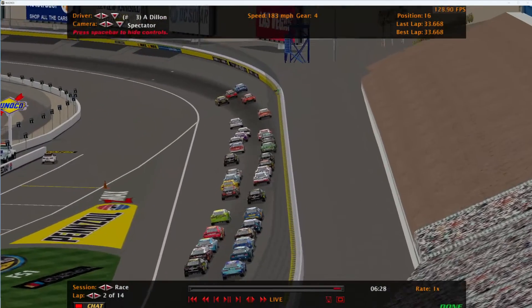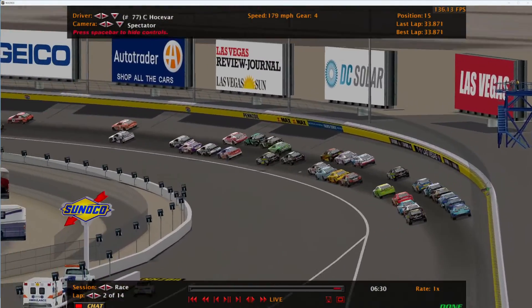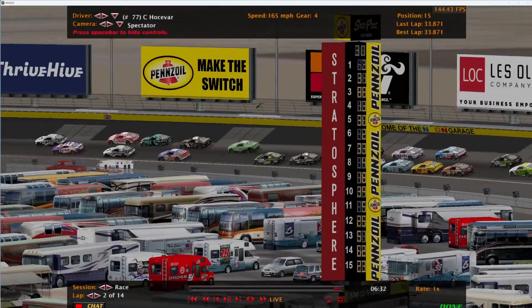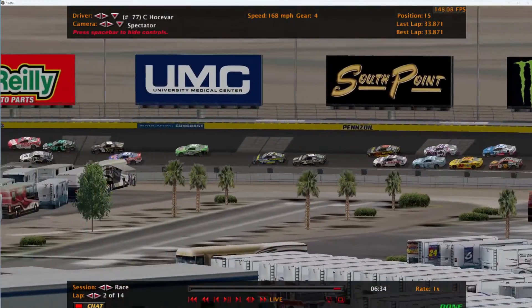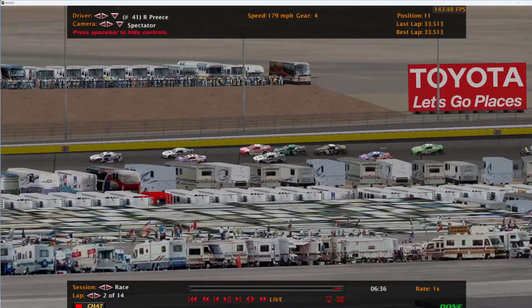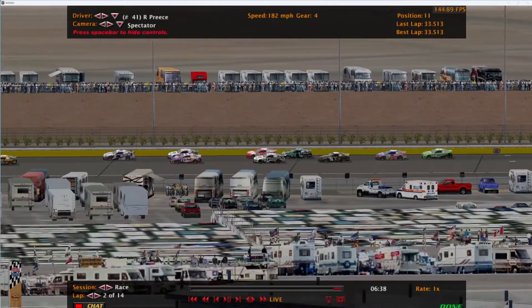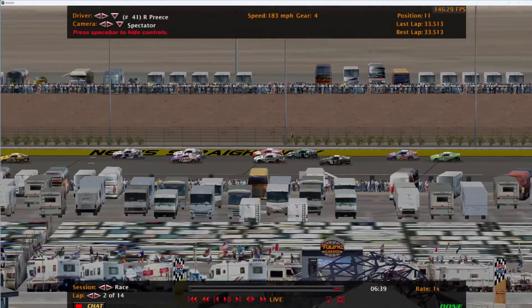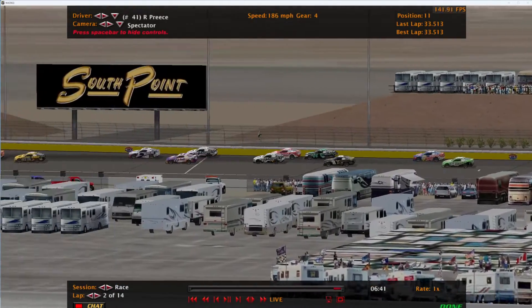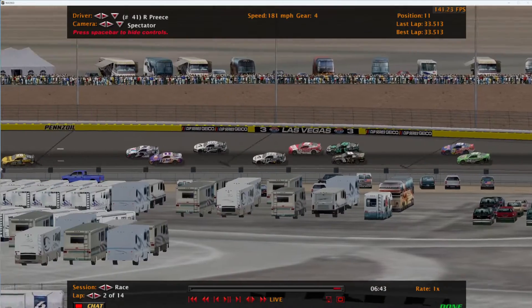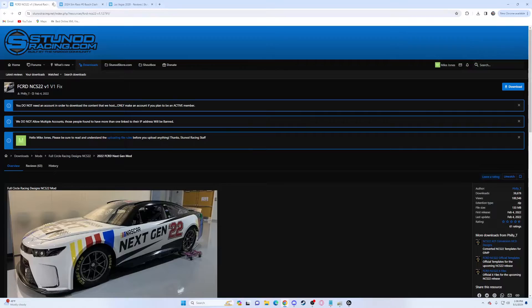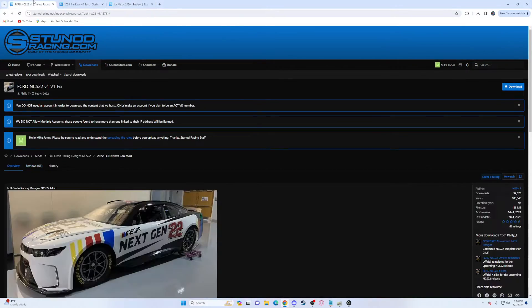Hello everybody, do you want realistic racing like this here at Las Vegas Motor Speedway? If you do, you came to the right place. This is a tutorial on how to get realistic 2024 racing in the Cup Series at Las Vegas, so let's get into the video.